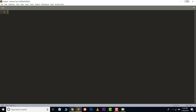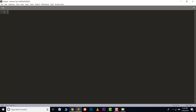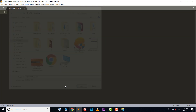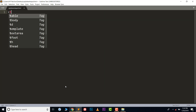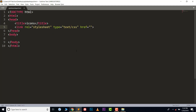Open your text editor, save the file on the desktop with any name you like, and create a basic HTML file structure with a title of 'Icons'. Now add a link tag, just like you would for an external CSS file.